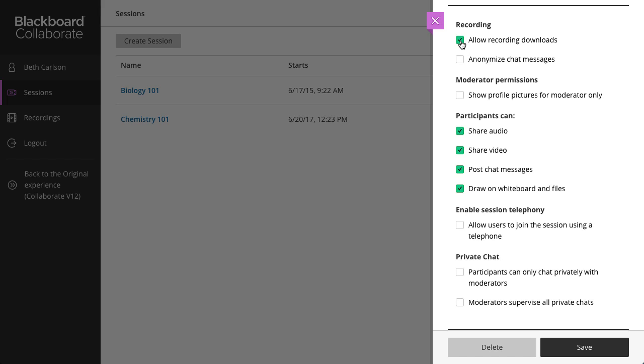Next, if you want to make chat messages posted during the live session appear as anonymous posts in the recording, select Anonymize Chat Messages. Any recording made after selecting this option will have anonymous chat messages. It does not apply to recordings made before selecting this option.